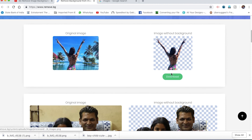Here we will see the original image. Google will copy their URL address. In this case, we will copy the URL address, paste the background, and remove the image. Please like and share the video and subscribe to our channel. Thank you for watching.